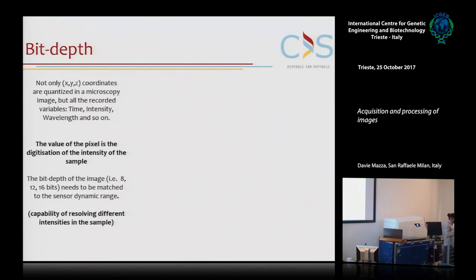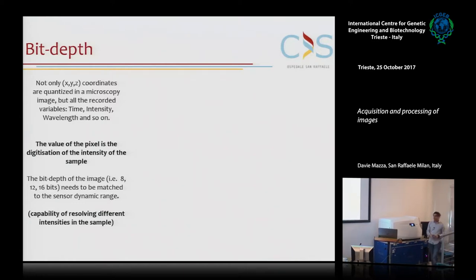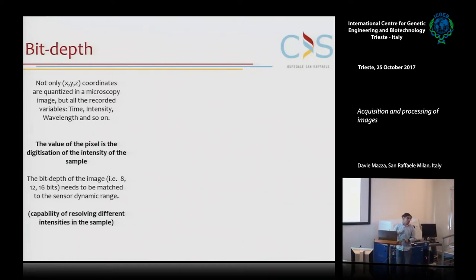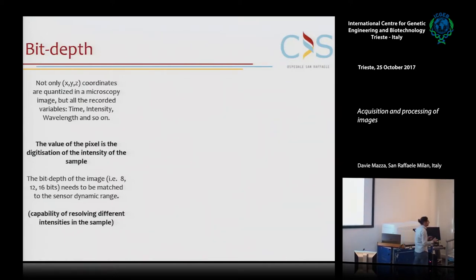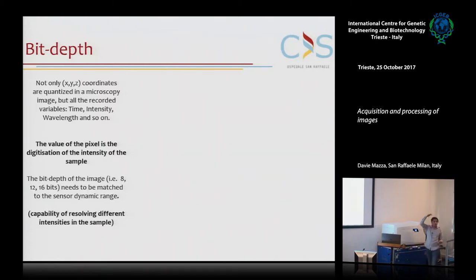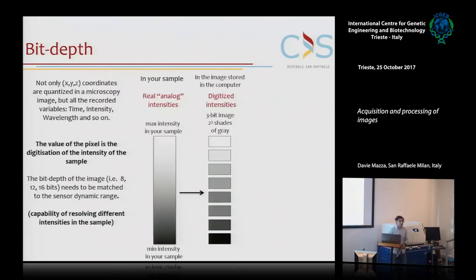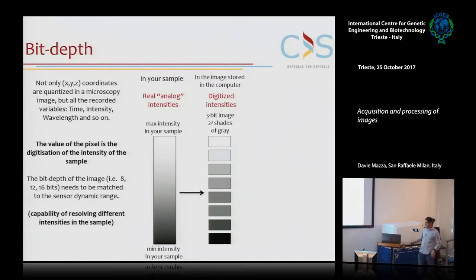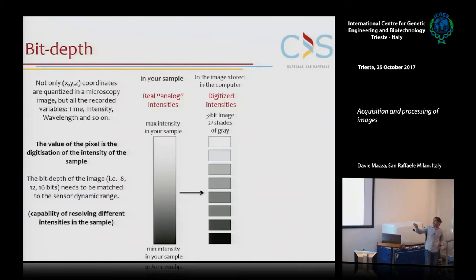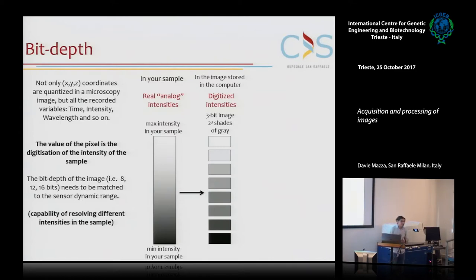Not only is position in space digitized in the pixel, but also intensities. Another concept to introduce is bit depth - the number of gray values in which we divide the intensity in our image. Your sample has a continuum of intensities, but you generate an image that is digitized to a certain number of gray values. You can choose how many gray values you want, which is usually the number of bits with which you acquire your image - typically 8 bits or 16 bits.